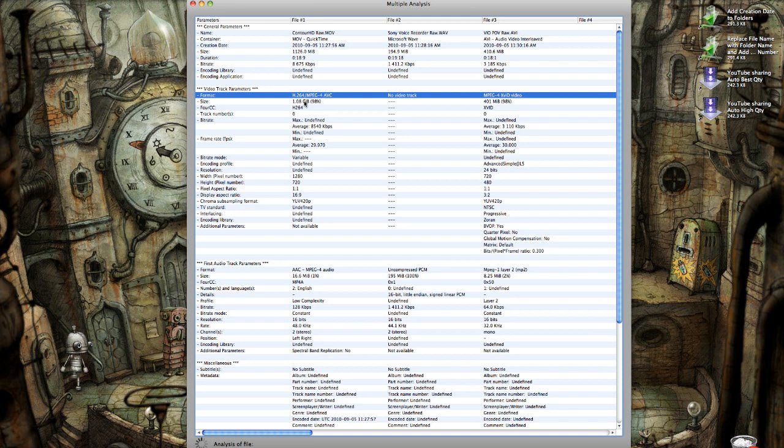So what I generally do is I convert my files to a format that is more easily editable within Final Cut. Whether you do that step yourself or not is up to you.